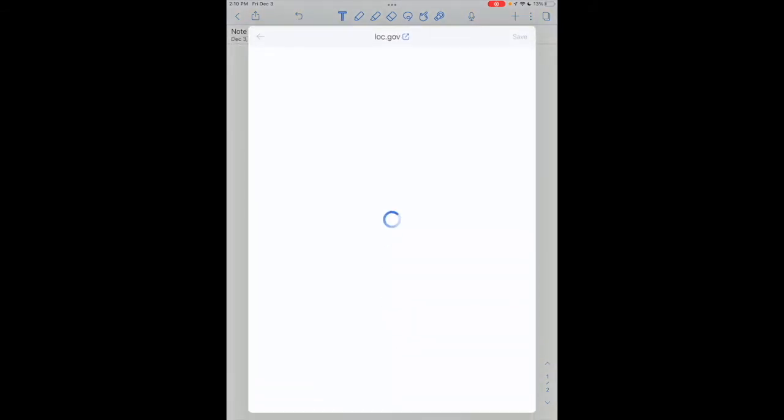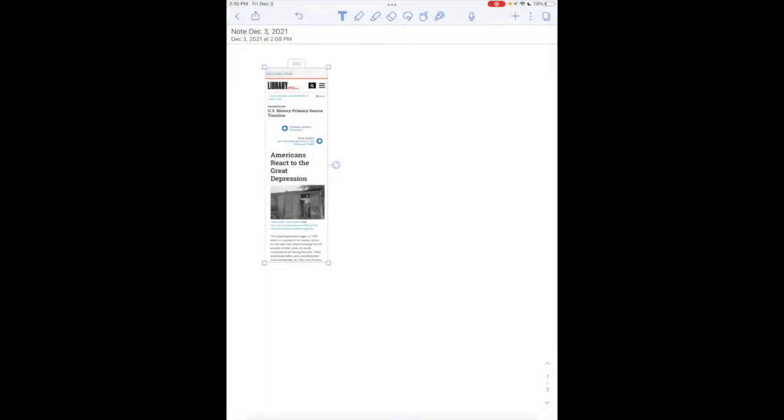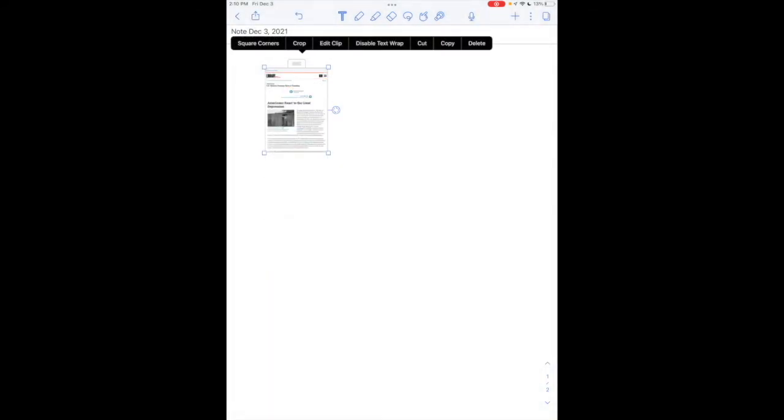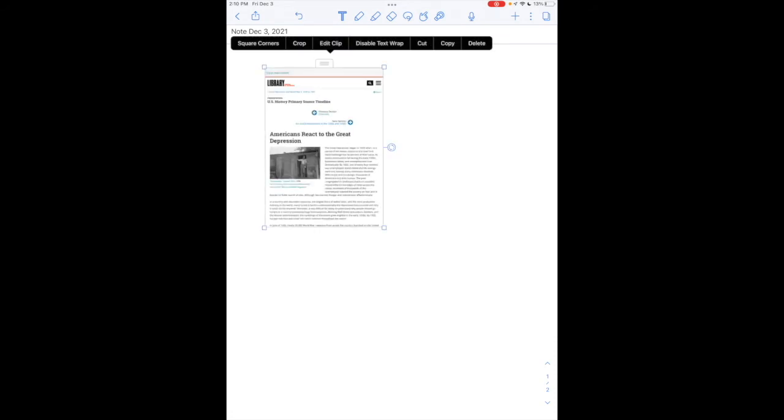It brings me back. I can hit save again. I can drag, make it a little bit larger. So there has been some criticism about this change to adding web clips to Notability.